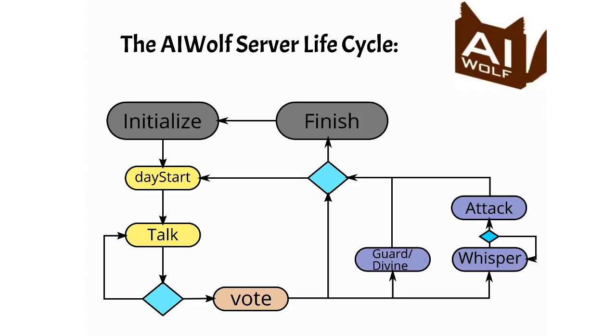The server checks the game state to see if the game itself has ended. If the game has ended, the server calls Finish. If the game has not ended yet, the server goes back to day start, and the next day begins.